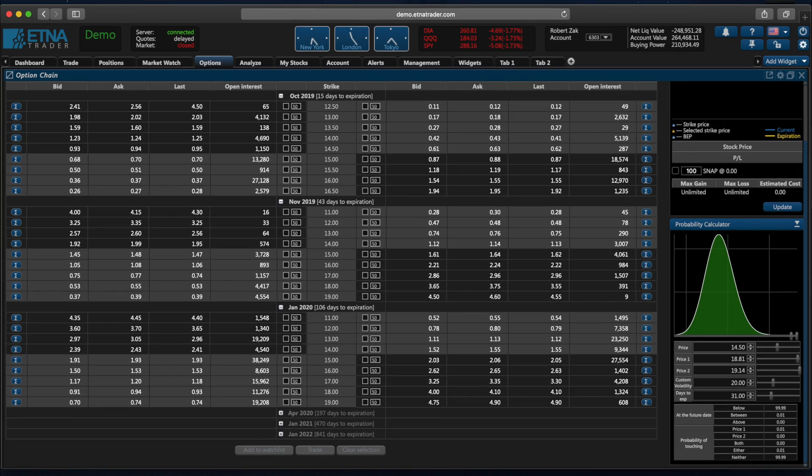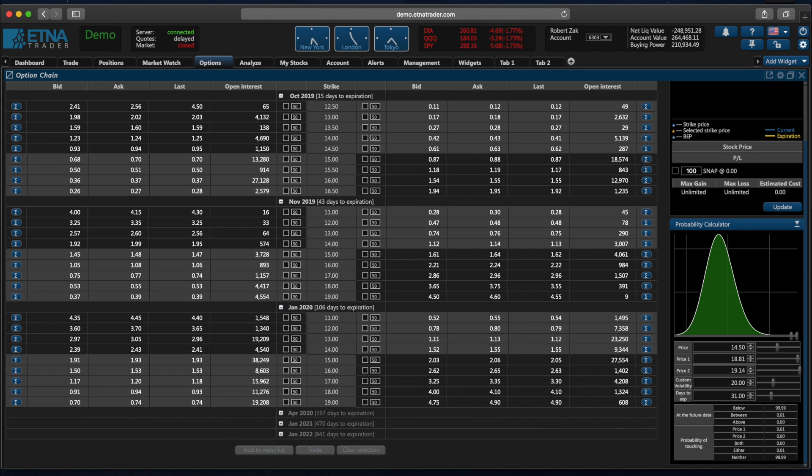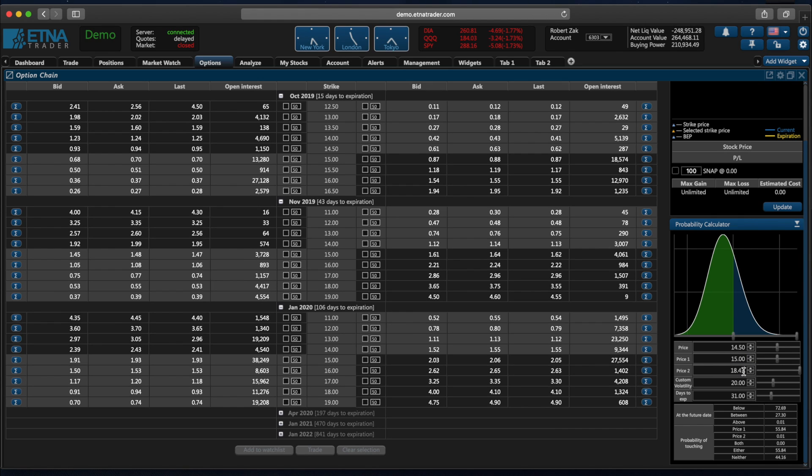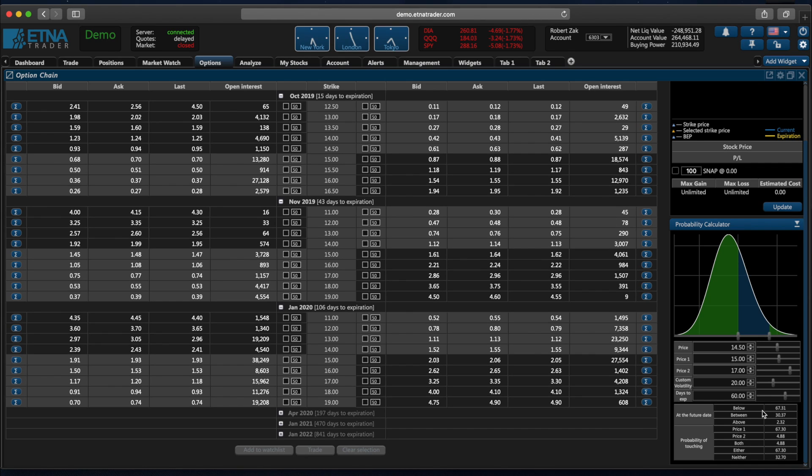Okay, now let's talk about the probability calculator. As the name implies, this calculator enables you to estimate the probability of the underlying security reaching a specific price range. So the current price of the Snapchat stock is $14.50. And let's try to estimate the probability of this price being in the range between $15 and $17, let's say in the next two months. So currently, the probability calculator estimates that the probability of the underlying security remaining below the specified price range is 67%. The probability of the price of the security being between the specified price range is 30%. And the probability of it being above is slightly higher than 2%.